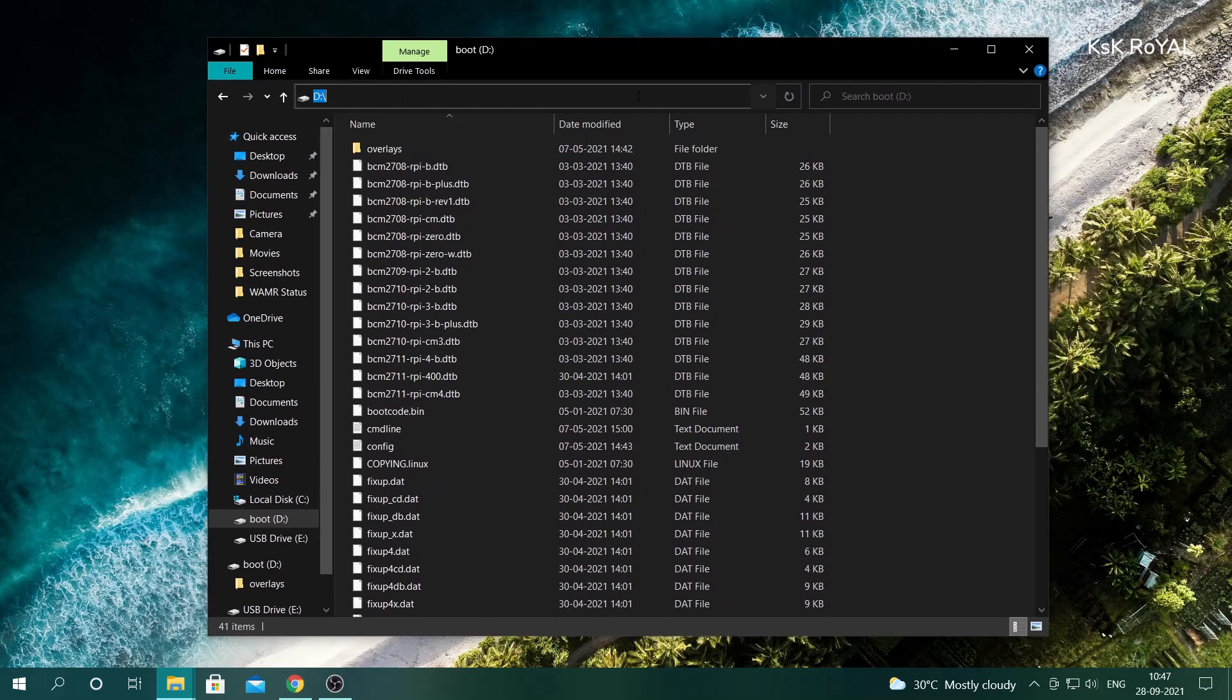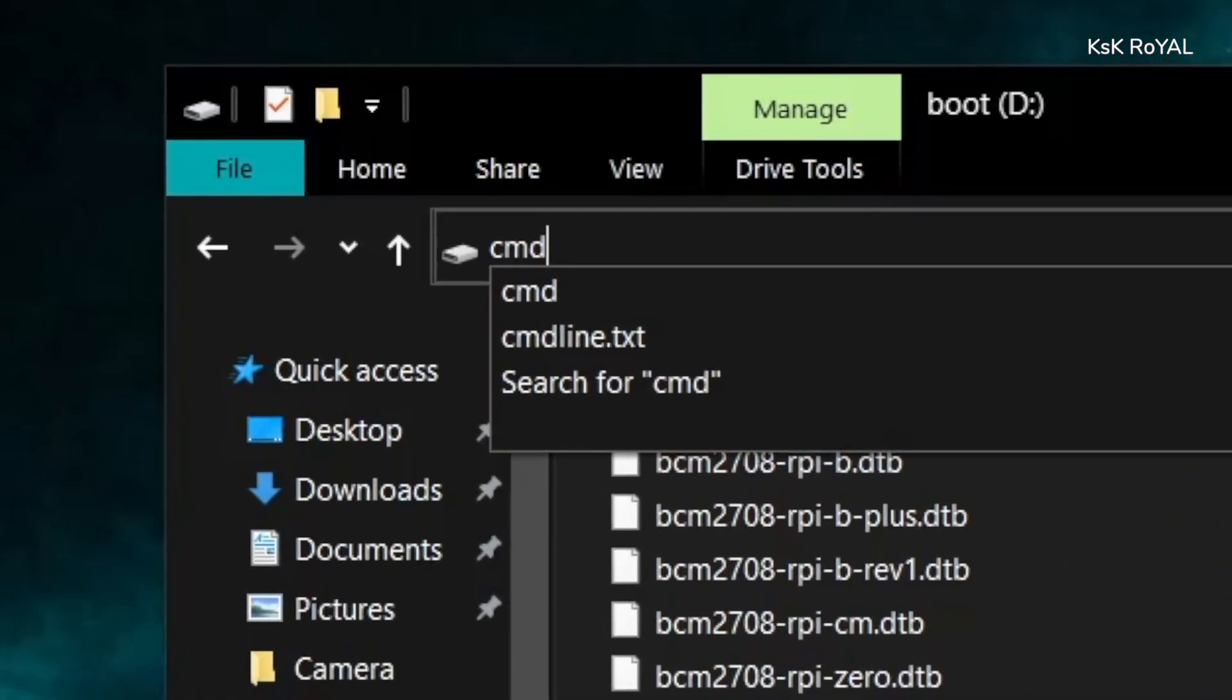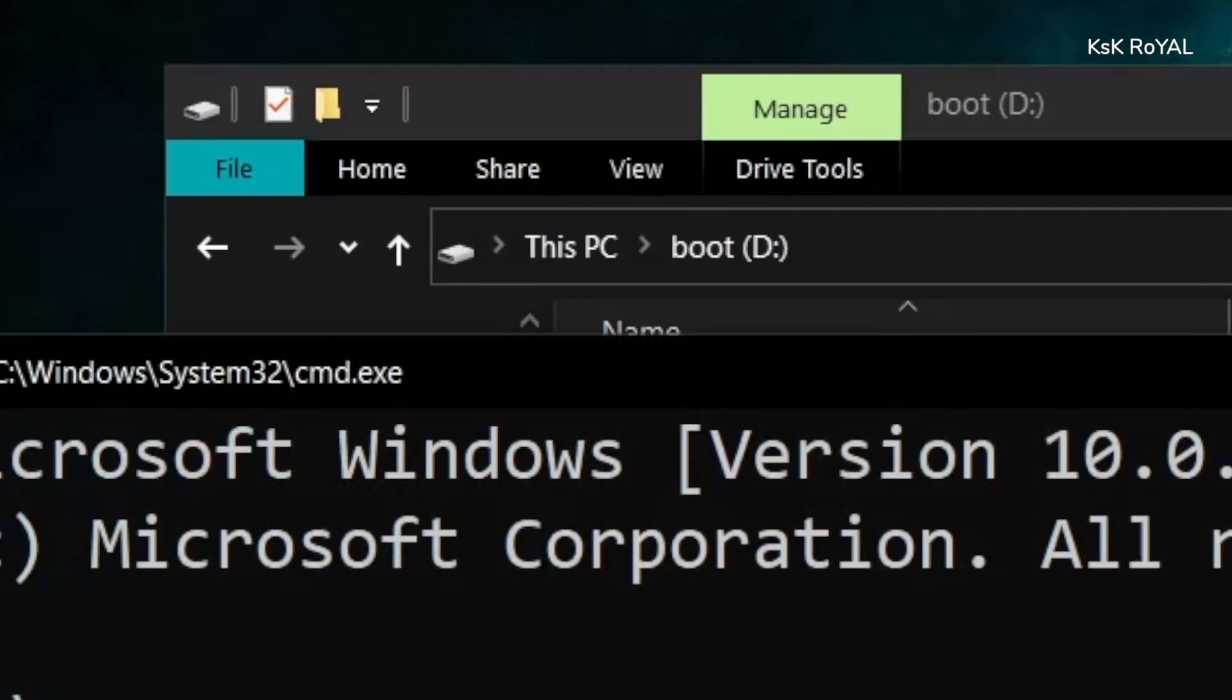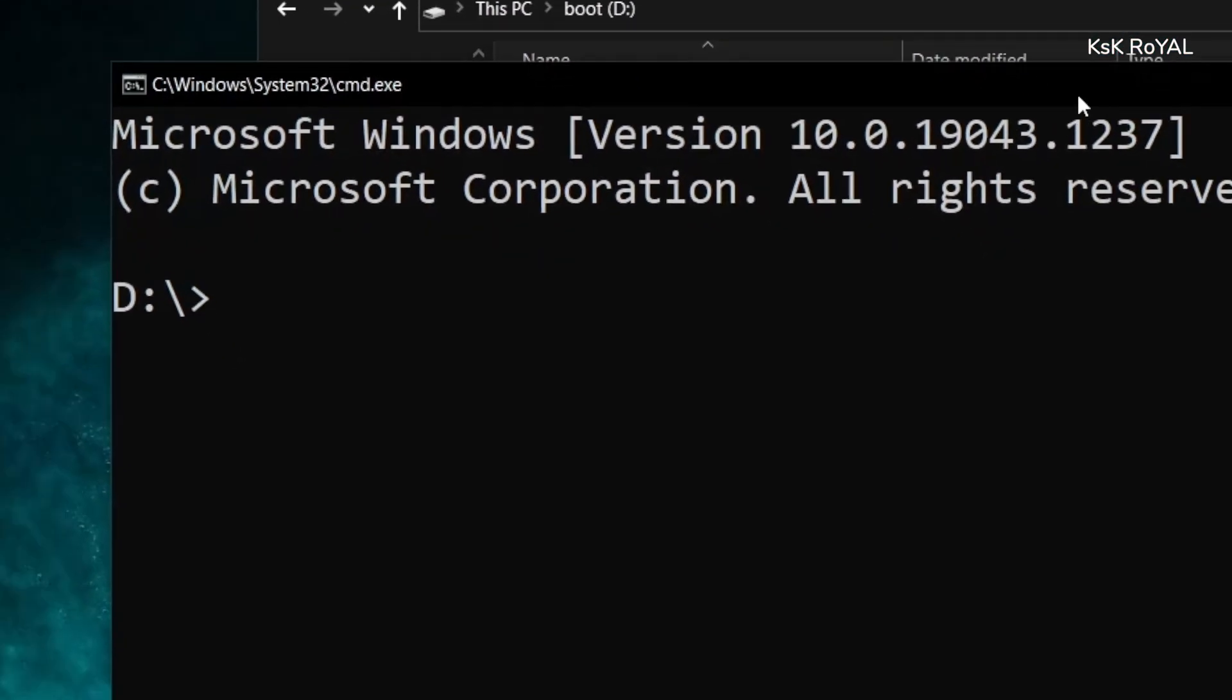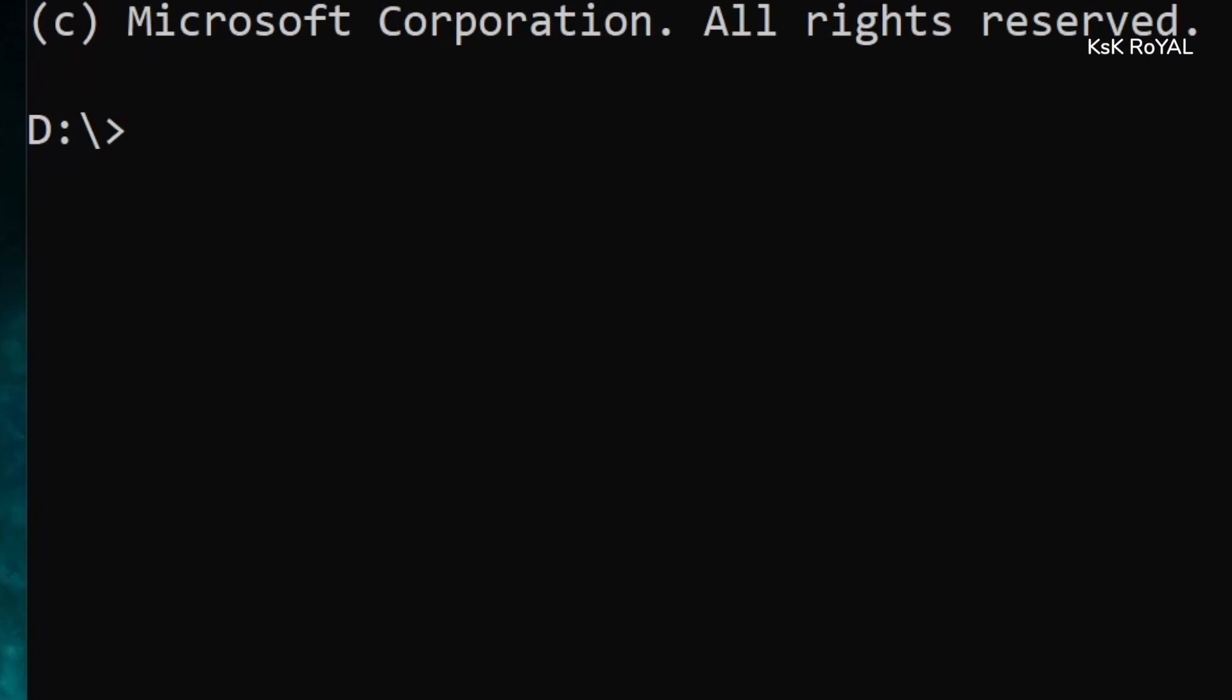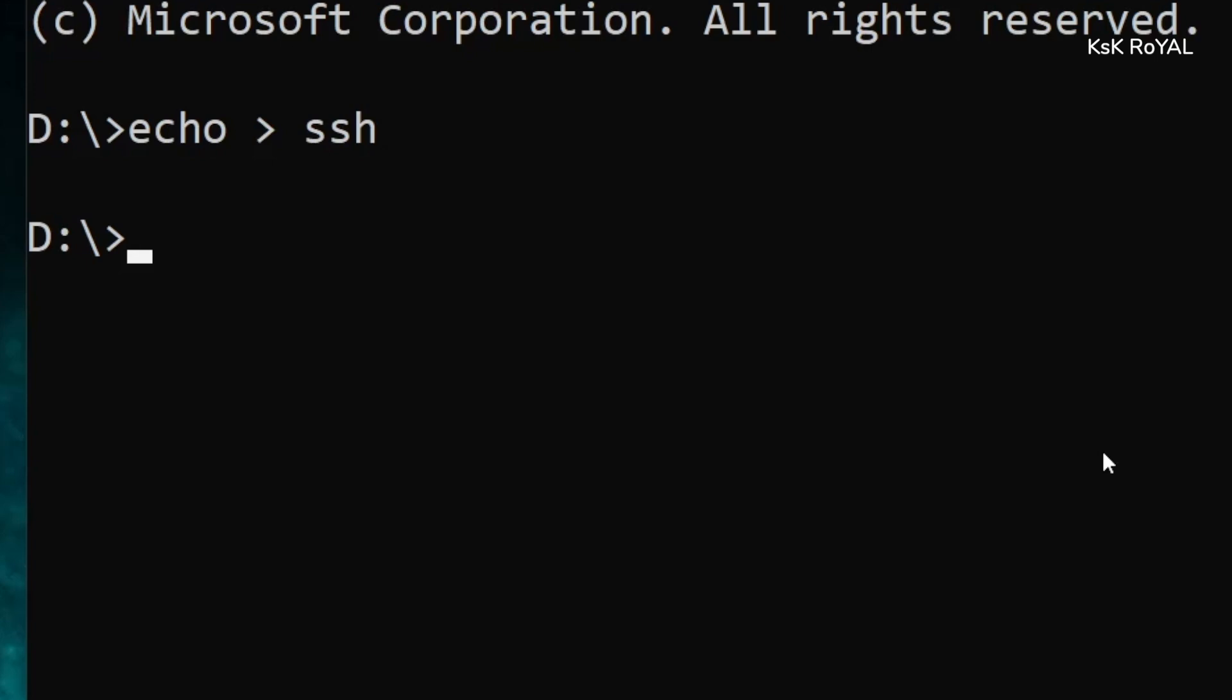To do so, within the boot folder, highlight the address bar on the top and type cmd. Now type echo ssh and press the Enter key. This will add the SSH to the boot folder.